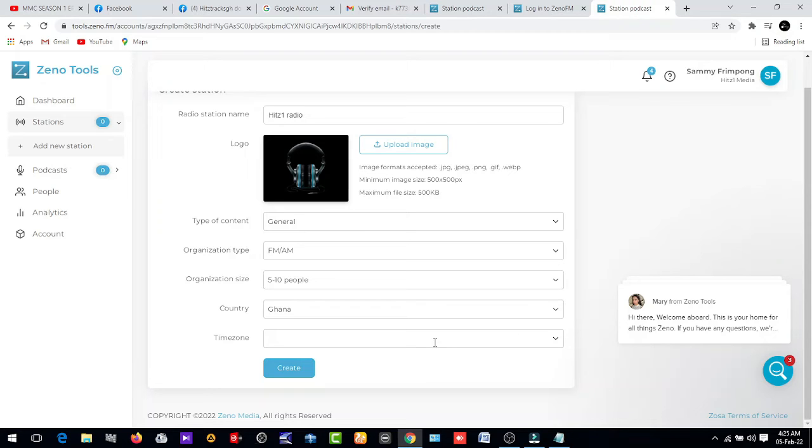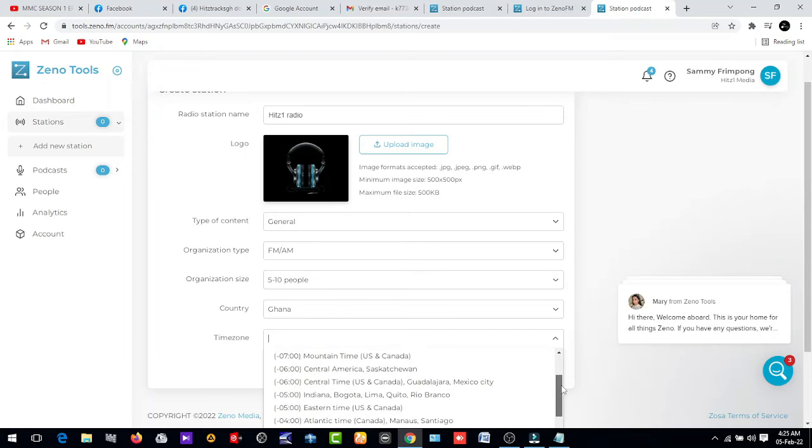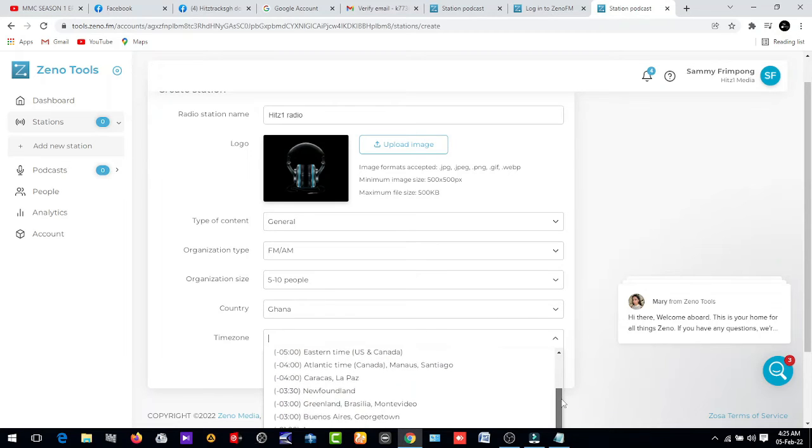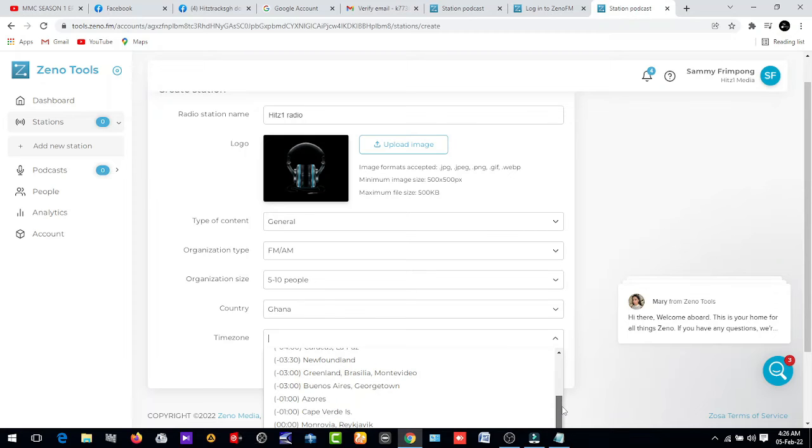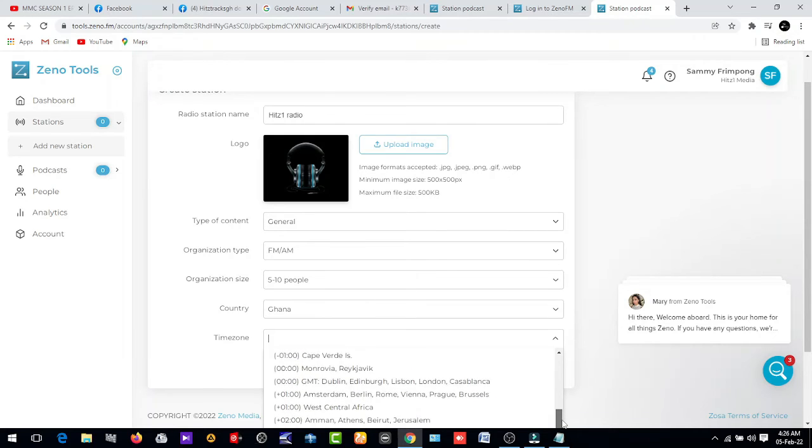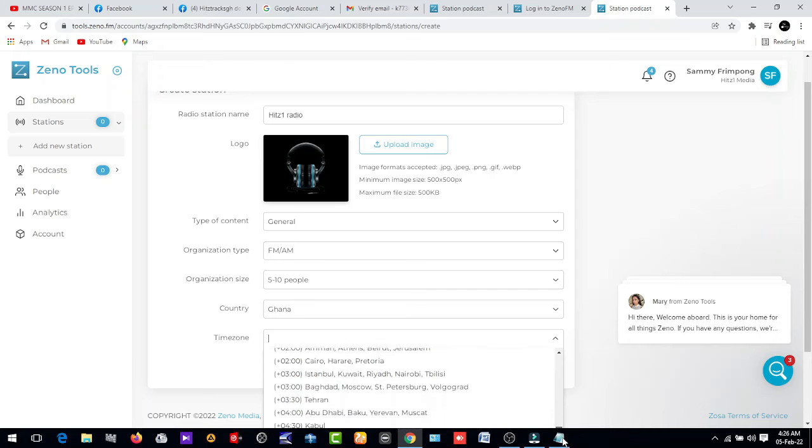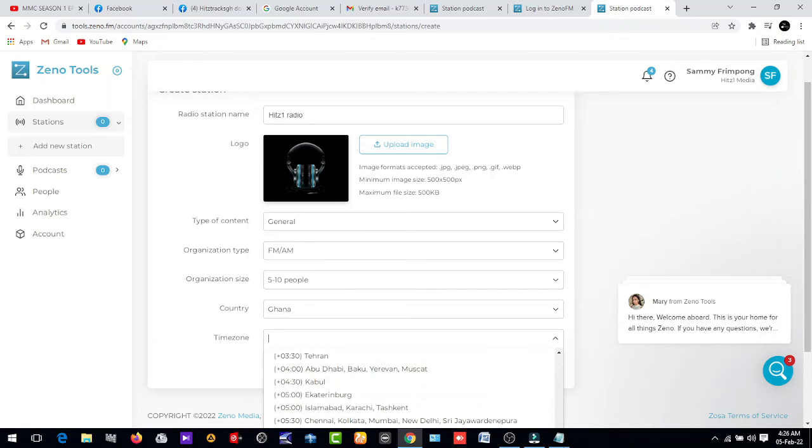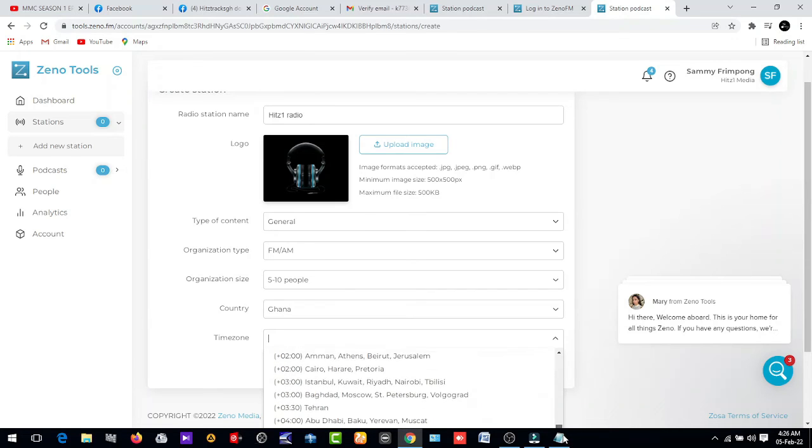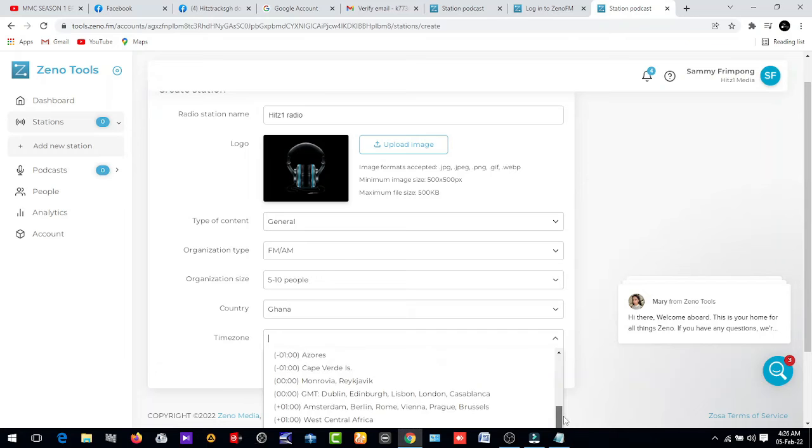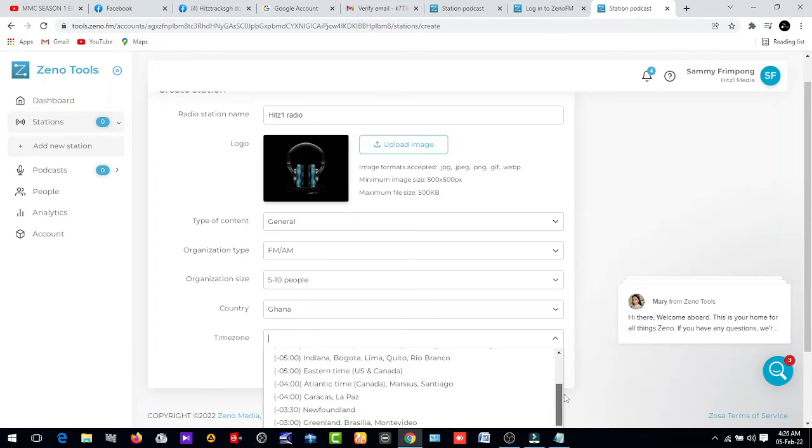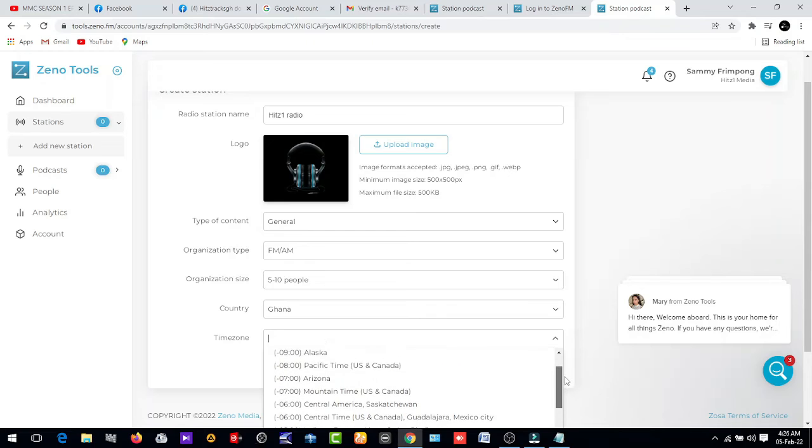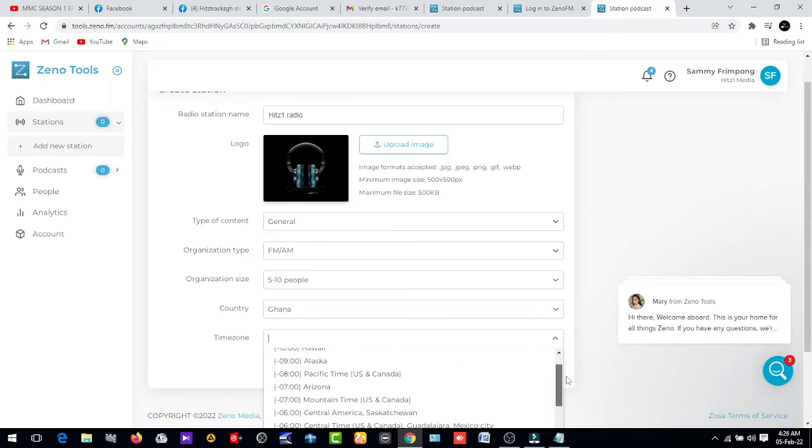Time zone. I'm going to choose, Ghana uses Greenwich Meridian.